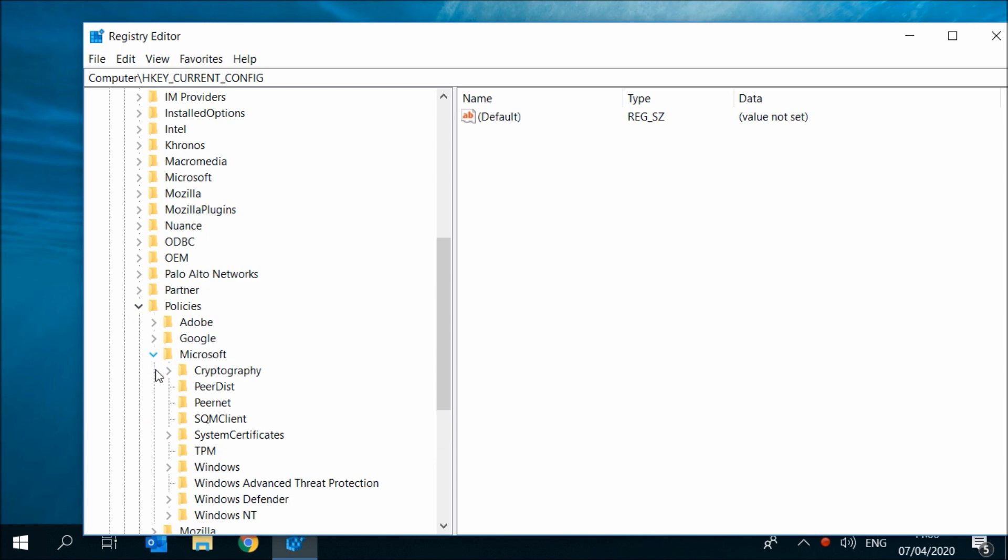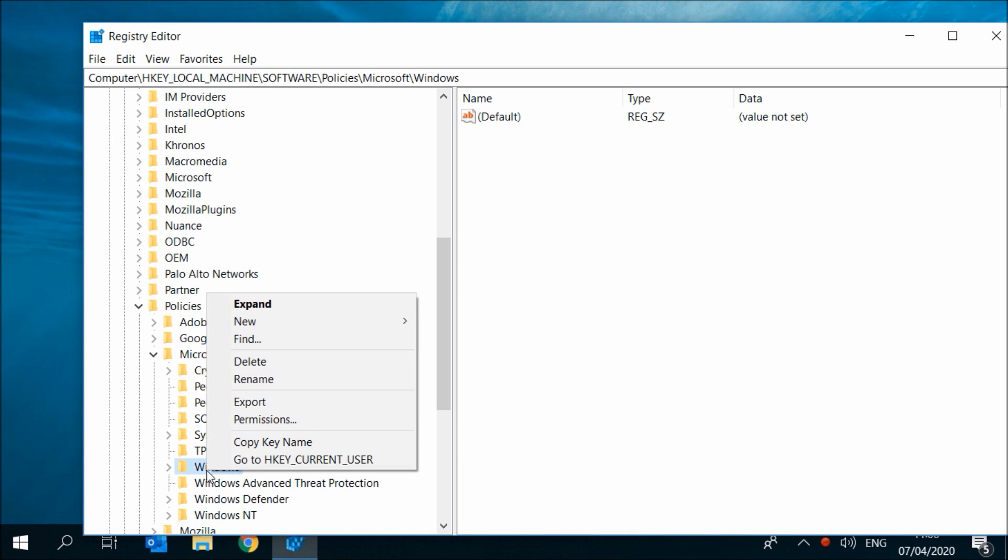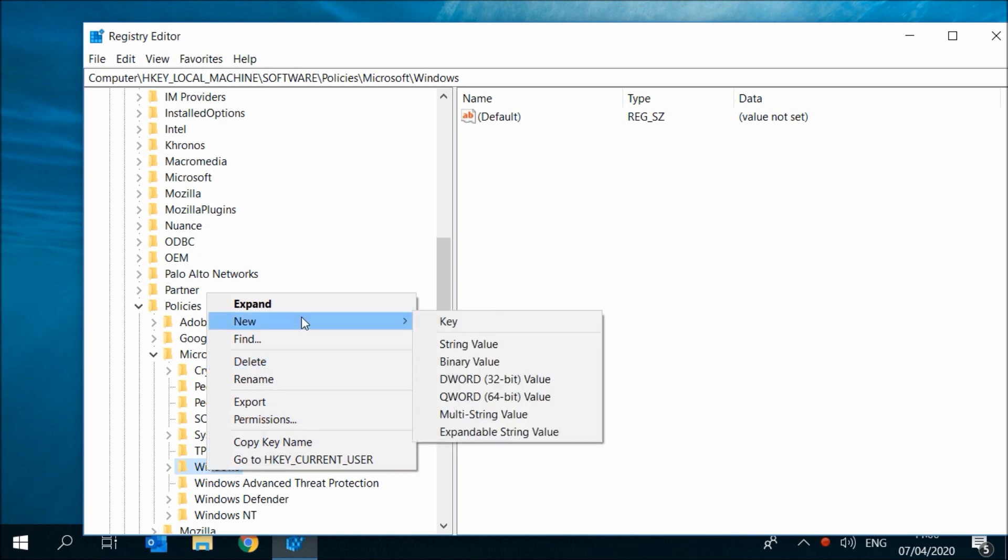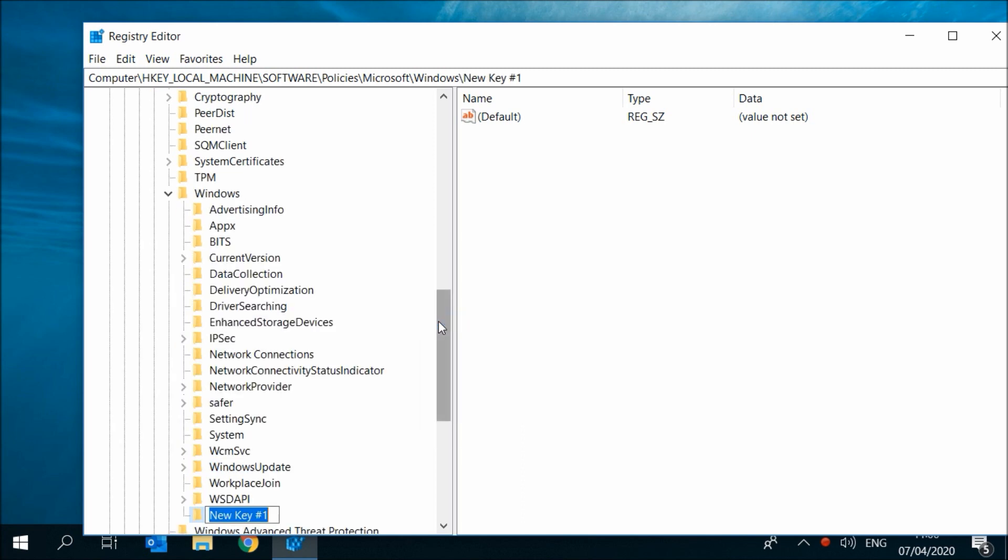Right click on Windows, then select New Key. Name the key Windows Search with a capital W and a capital S.